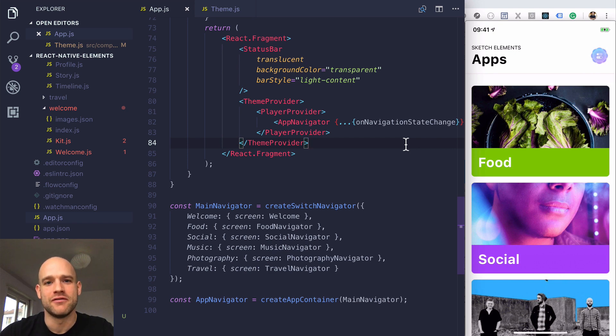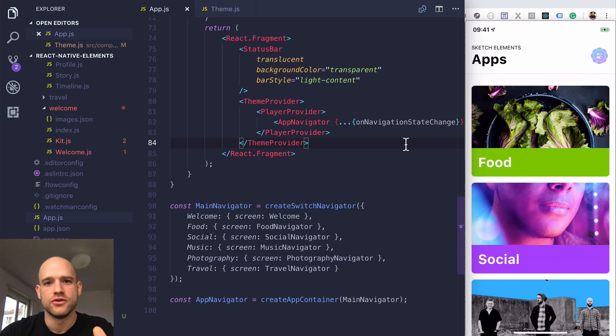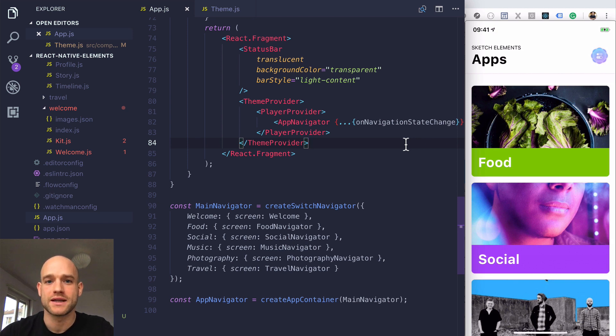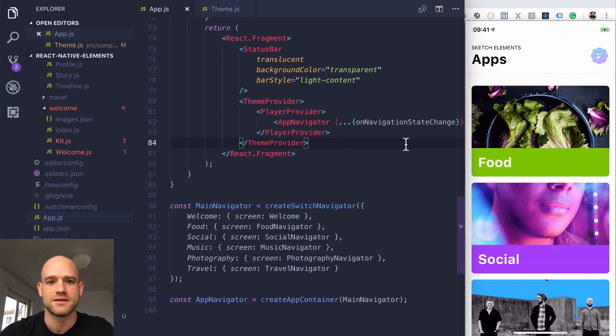Today, I wanted to make a video for React Native Elements users on how to build a seed project once you get React Native Elements.